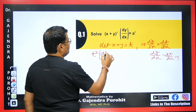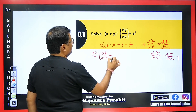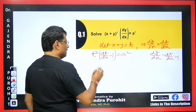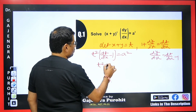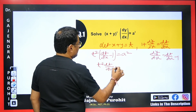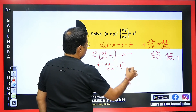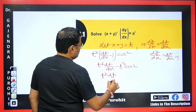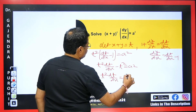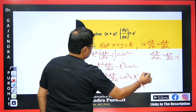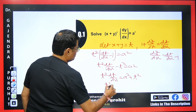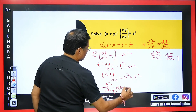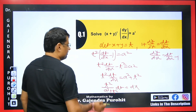Substituting into the equation: t² × (dt/dx − 1) = a². Expanding: t² dt/dx − t² = a². Taking t² to the other side: t² dt/dx = a² + t². Dividing: t²/(a² + t²) dt = dx. The variables are now separated — t is separate, x is separate.